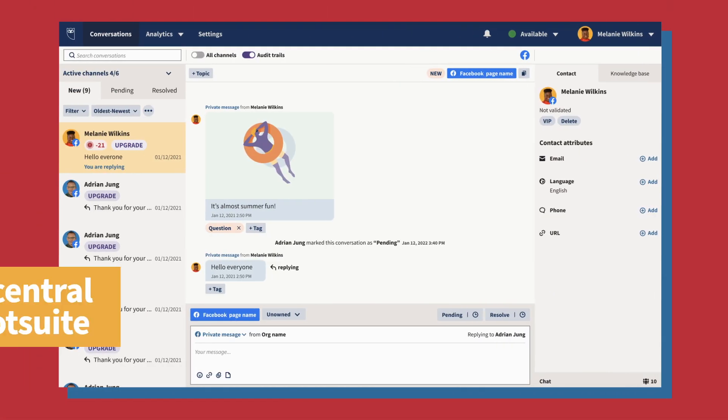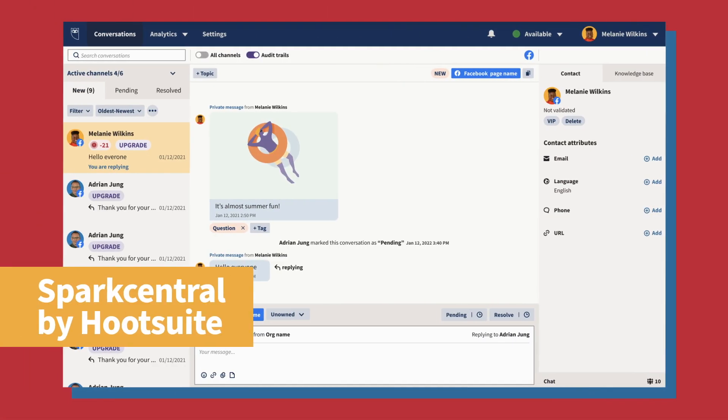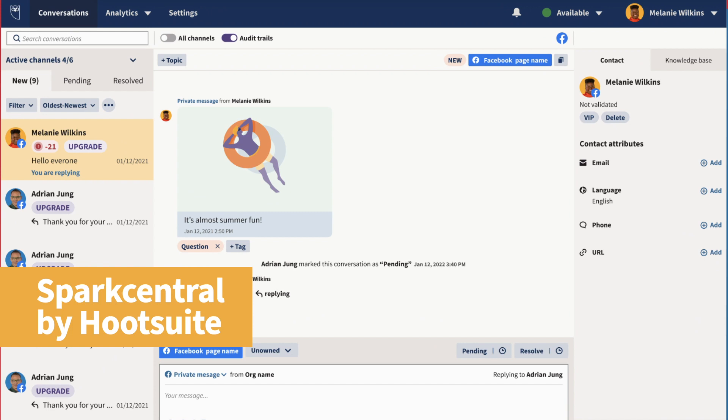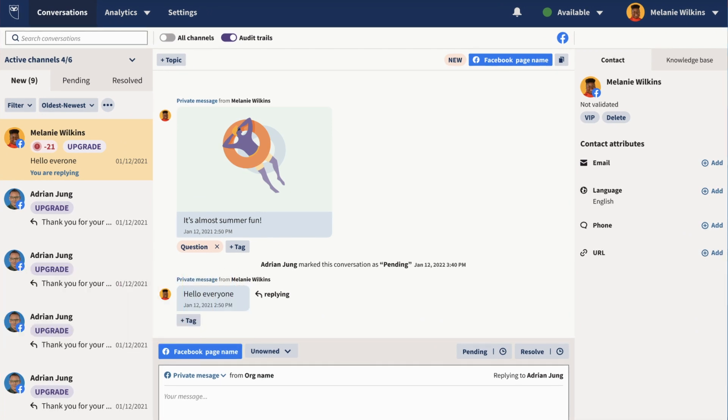This month, Spark Central by Hootsuite gets a fresh new look. We're redesigning the interface to streamline the designs and workflows to match the Hootsuite look and feel that you know and love.